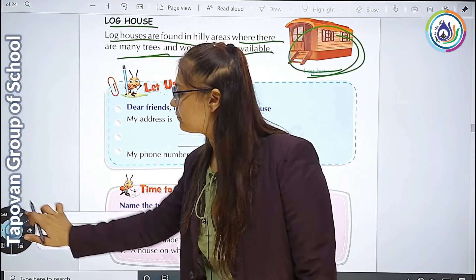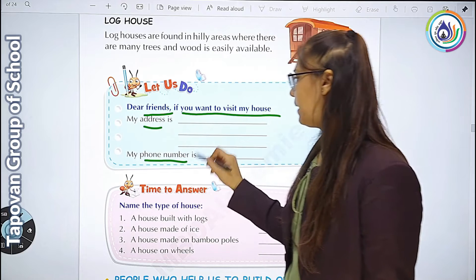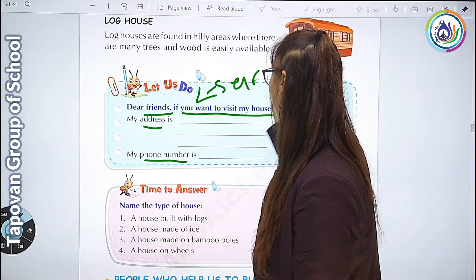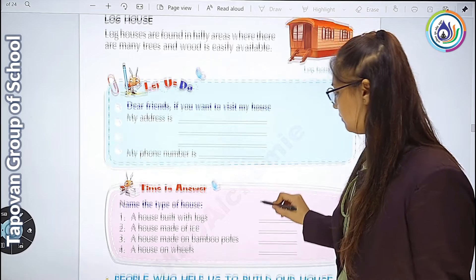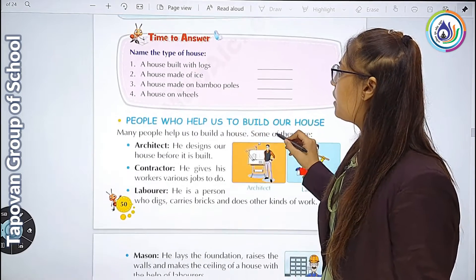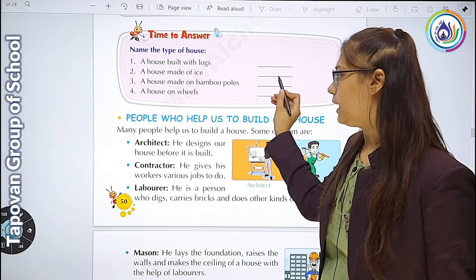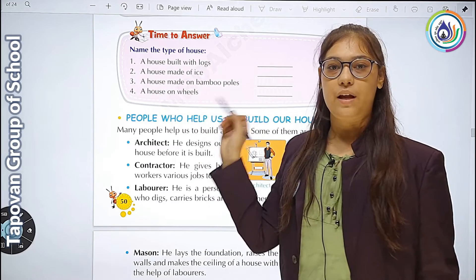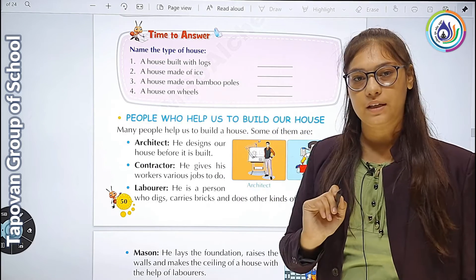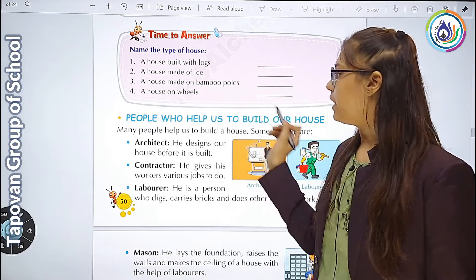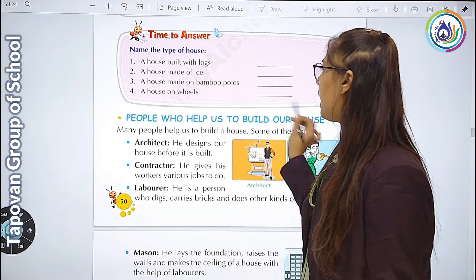यहाँ पर activity दी गई है. Dear friends, if you want to visit my house - my address, my phone number - यह आपको खुद से करना है, यह self homework है. Next activity: Name the type of house. A house built with logs - log house. A house made of ice - igloo. A house made of bamboo poles - stilt house. A house on wheels - caravan - वो भी आपको यहाँ पर लिखना है.